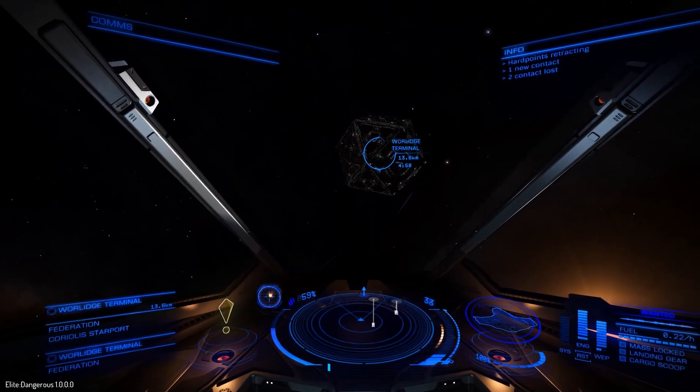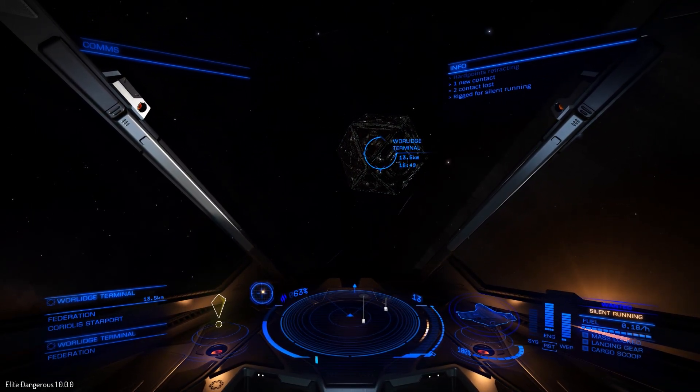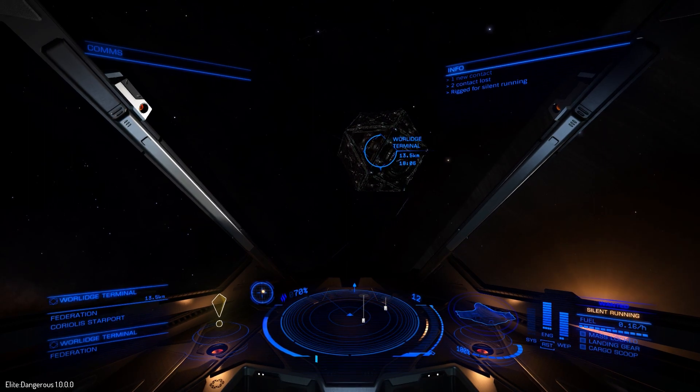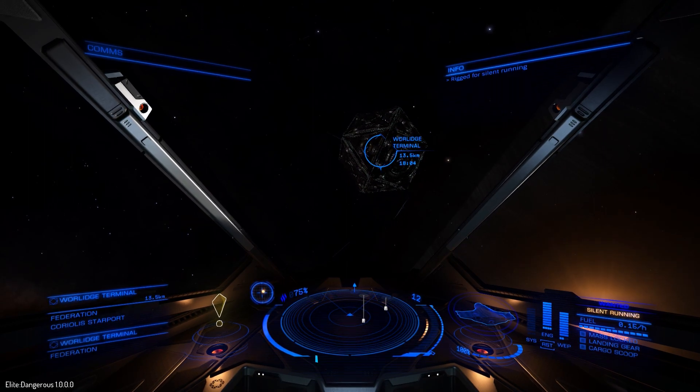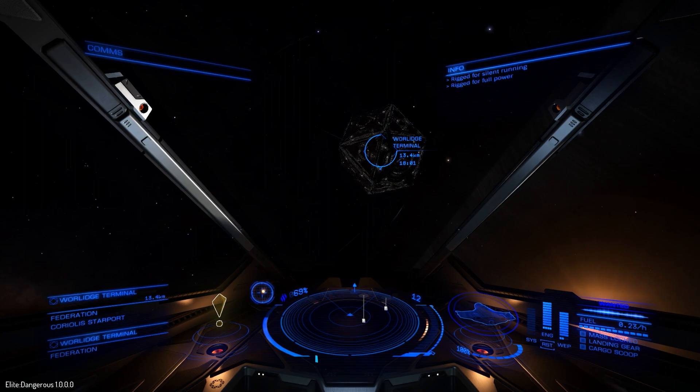Engage cloak. Cloak engaged. We be all stealthy and shit now boss. Disengage cloak. Cloak offline. Dem bitches gonna get us now boss.